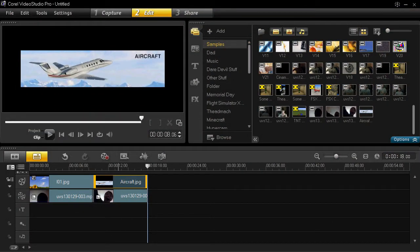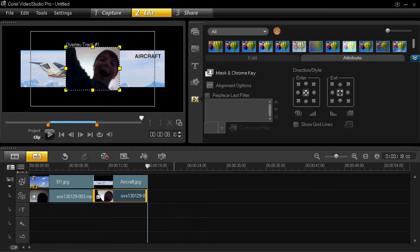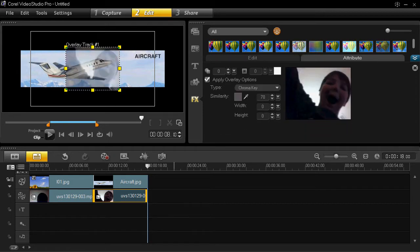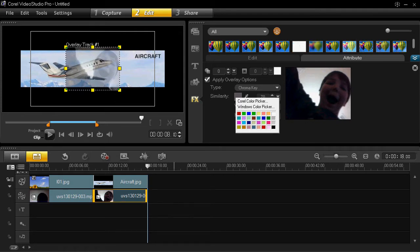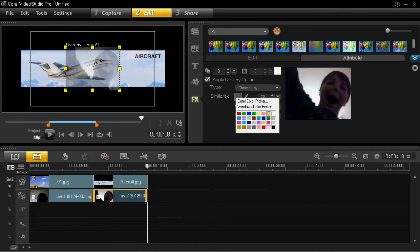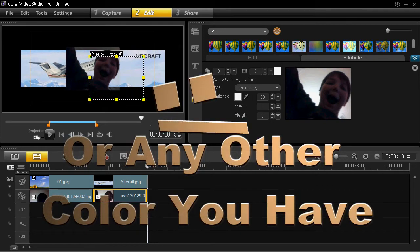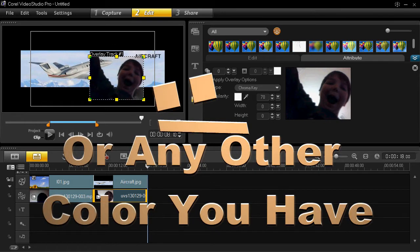So you double click the overlay option. You go to mask and chroma key. You click apply to overlay options, and then you do light. And there we go, as you can see right here.